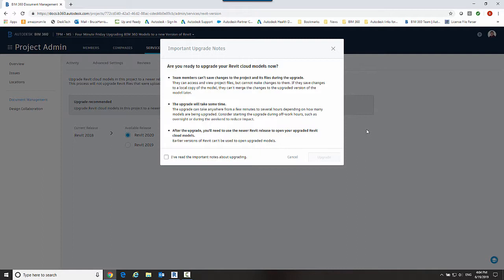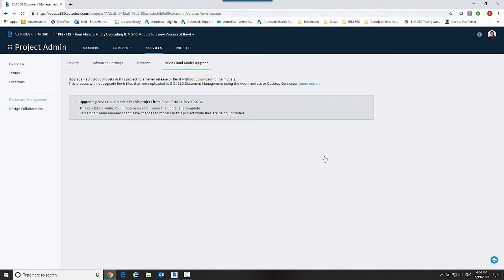They will no longer be able to sync any changes they have to the project and this upgrade will take some time. So they are absolutely correct in saying the upgrade will take some time. So you need to make sure that nobody's in it and everybody is going to understand that once this is done you can only open it in the new release. So I'm going to say that I have definitely read this and I understand what I'm doing and I'm going to upgrade.